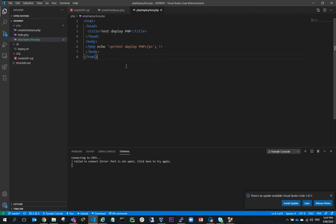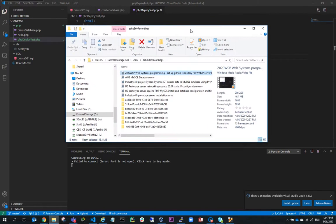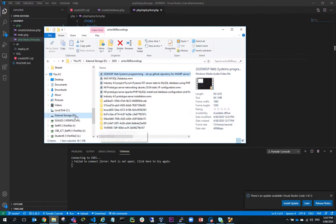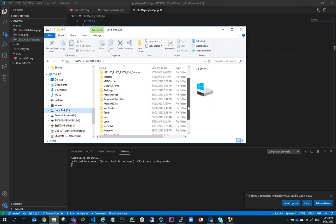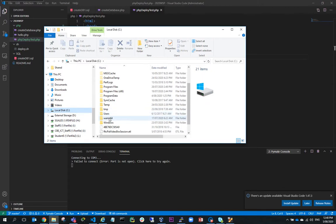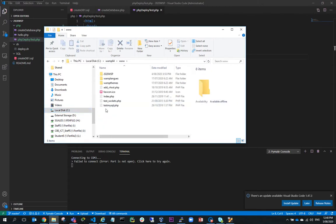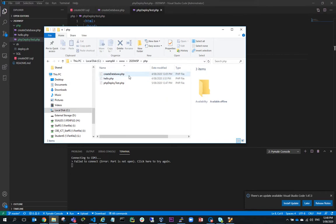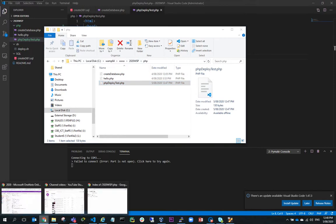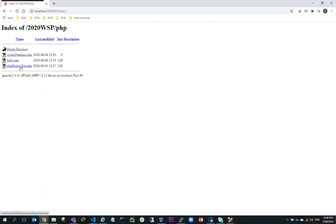So when I make that change, as soon as I've saved this, because my project is located, if I look at the location of my project, you'll find that it's in C colon WAMP 64 www 2020 WSP. And as soon as I save a file in there, it goes straight into this folder structure, which means that if I go back to my web browser and I'll do a refresh, you can see immediately I've got PHP deploy test and I can run that by clicking on it.